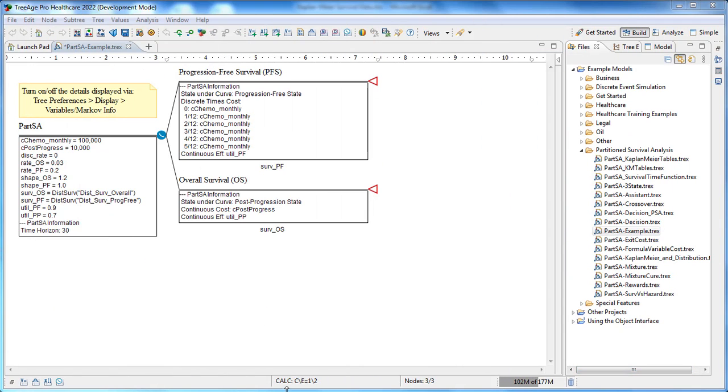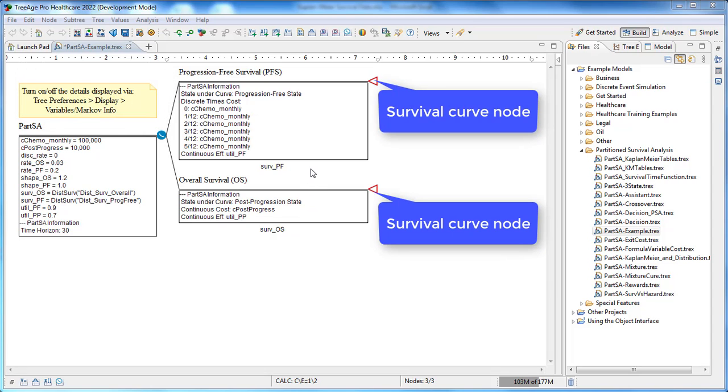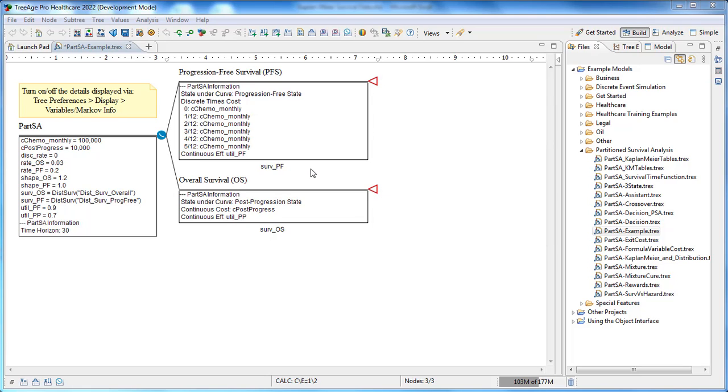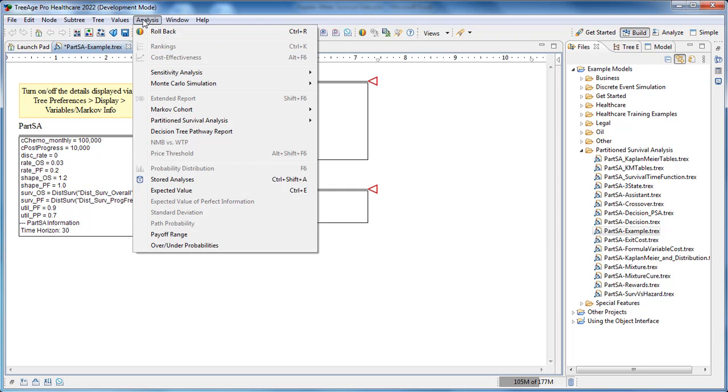This simple example model has a partition survival analysis node with two branches representing survival curves: progression-free survival curve at the top and overall survival curve at the bottom. Each survival curve has a survival function beneath it. We can generate survival curves which show all three states: progression-free, post-progression, and dead, which is an implicit state.